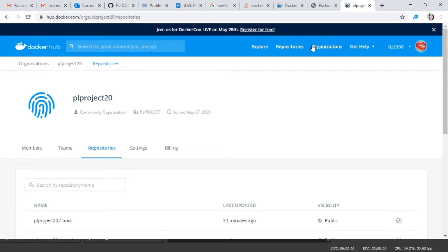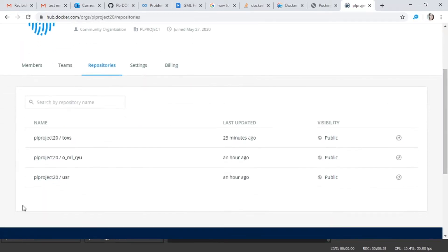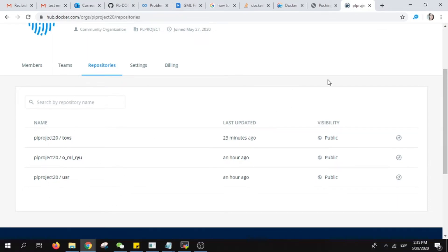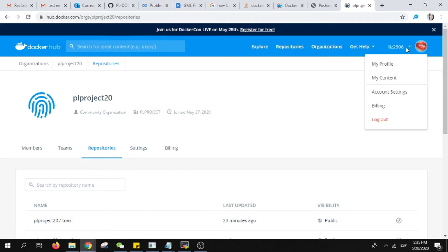My organization name is PLProject20 and I already have some images here. What I want to do is upload another image that I have in my server. How to do it is super easy, we will start creating your organization. How to do it is just here.